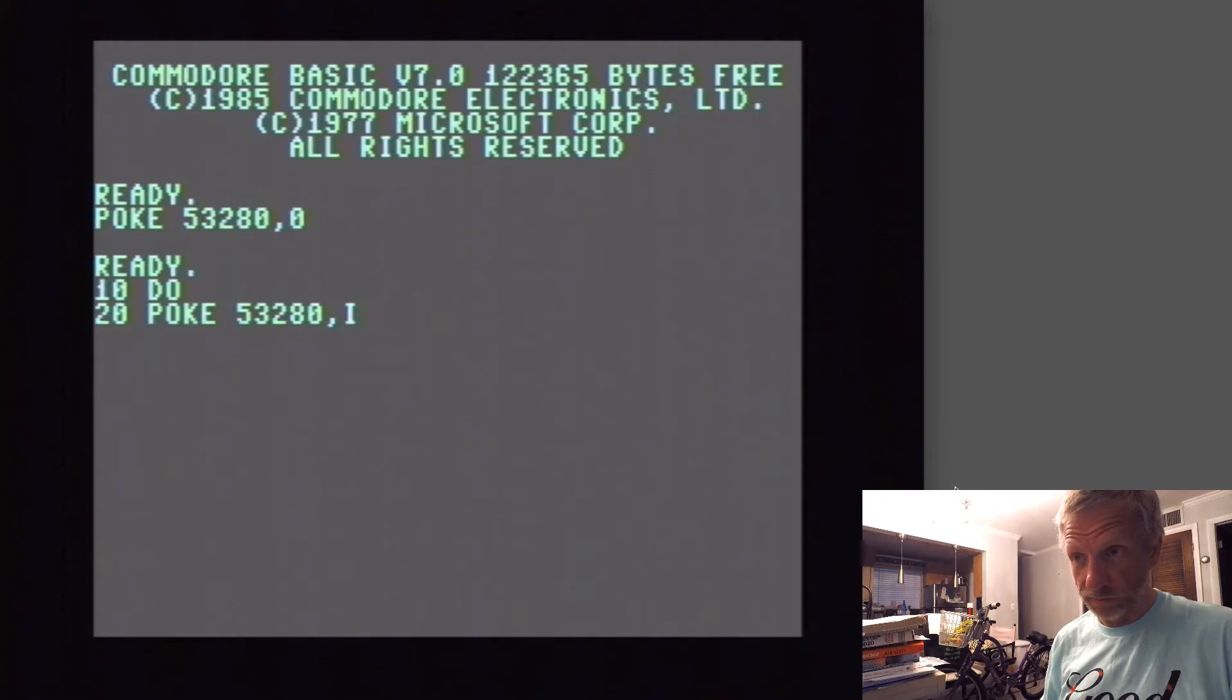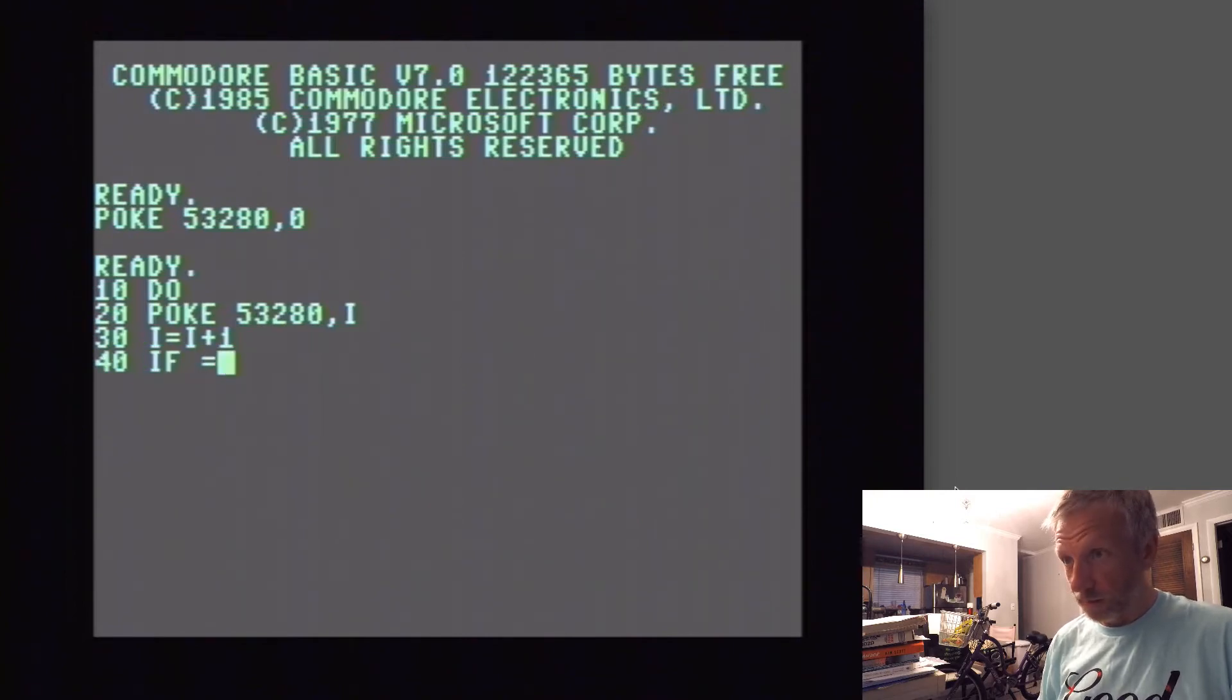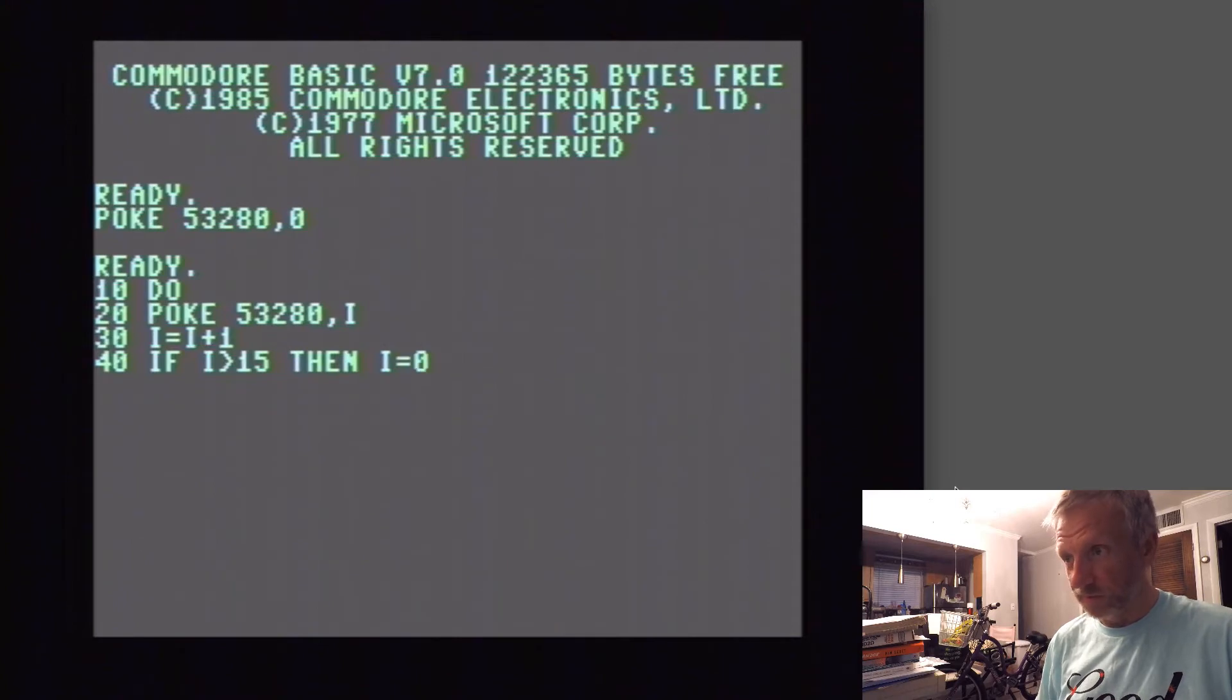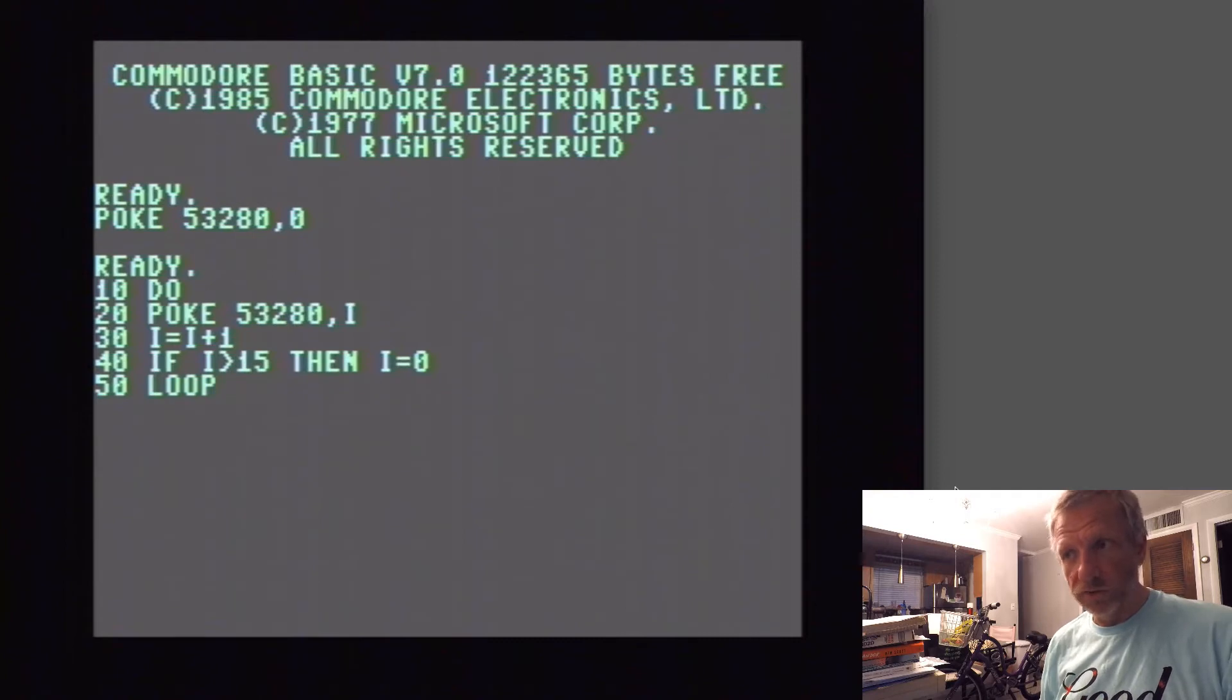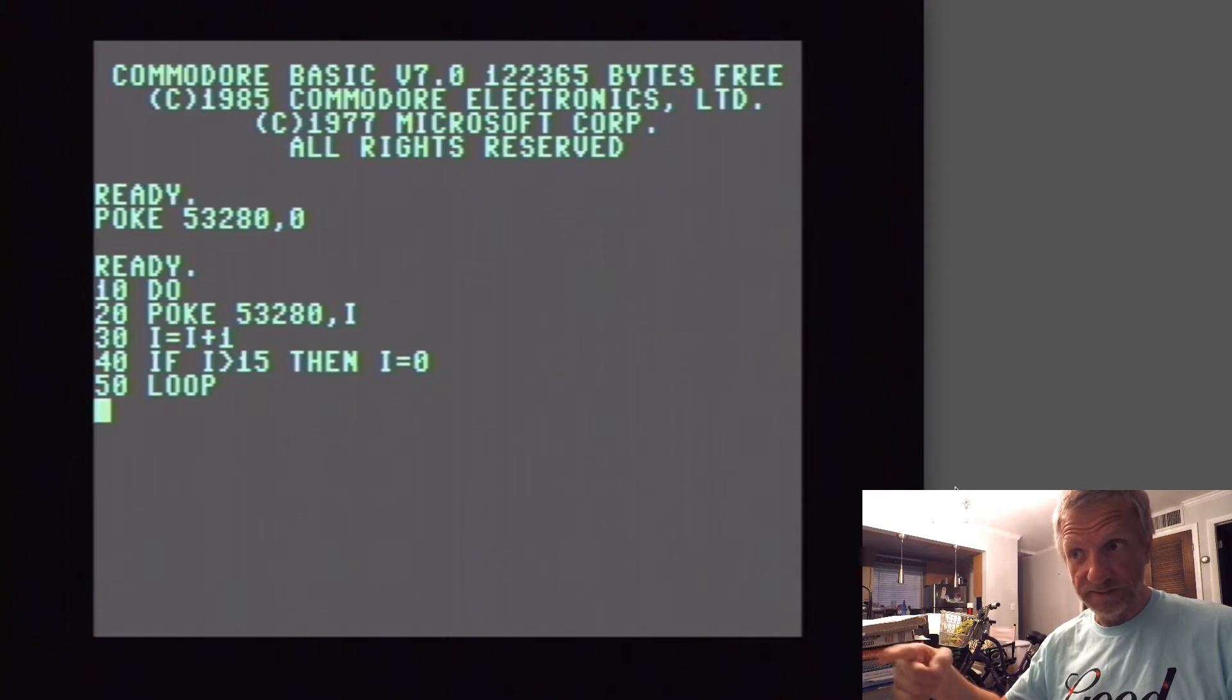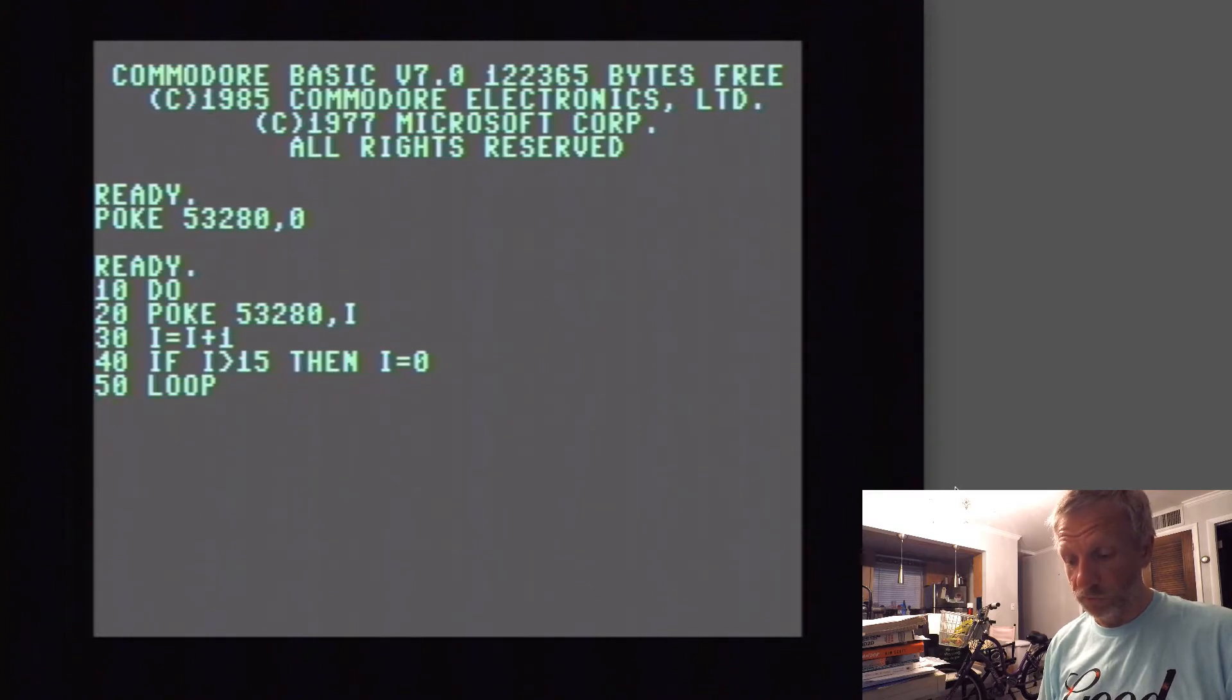In line 20 we can say POKE 53,280 comma I, because I is the one thing that we're going to increment. In line 30, I equals I plus 1. In line 40 we can say if I is larger than 15 then I is 0. And in line 50 we're going to say LOOP. That should now increment I until it reaches basically 16, and then it'll go back to zero.